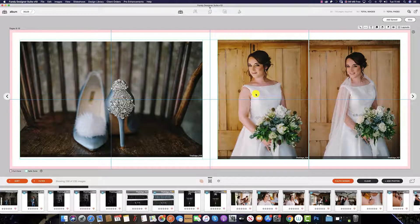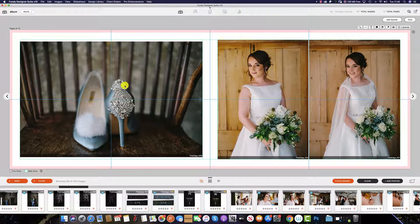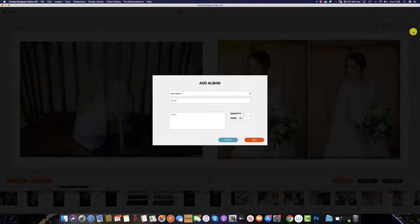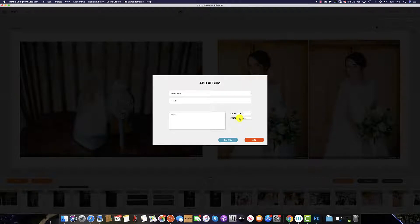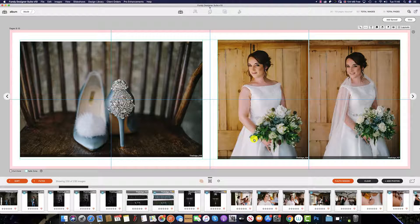The third option is from the main window in Album Designer. As you can see, we are now in the design phase of the album. To add this album to the order, simply click the plus icon at the top, select the quantity, enter the price, and select add.